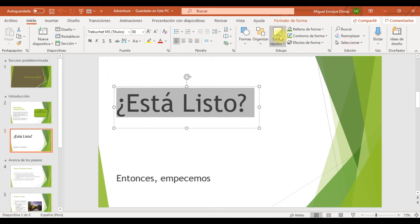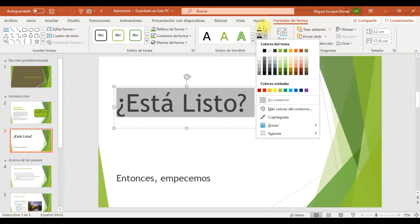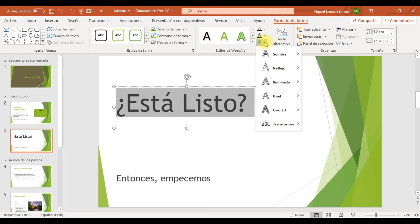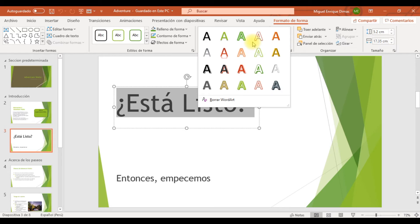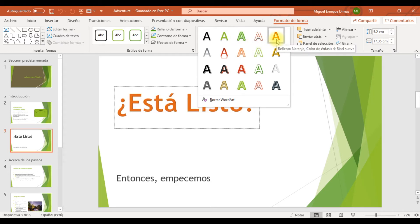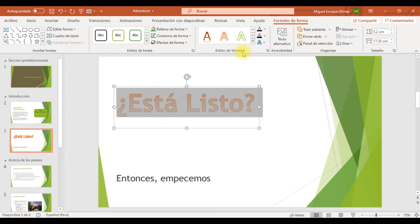Para ello vamos a hacer un clic a la forma y nos trasladamos a esta sección donde tenemos los diferentes tipos de estilo. Vamos a elegir el relleno de gradado naranja, color de énfasis 4, contorno naranja, color de énfasis 4. Ese es el que vamos a elegir. El texto se aprecia mucho mejor.